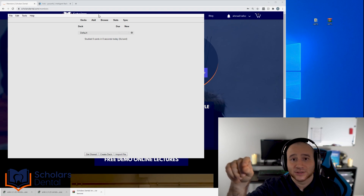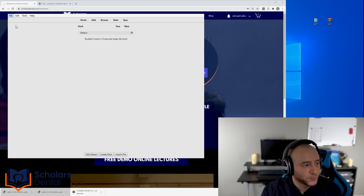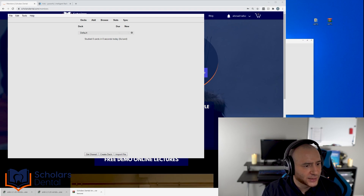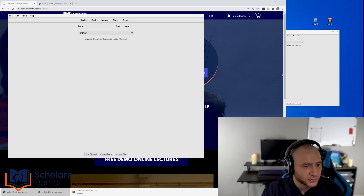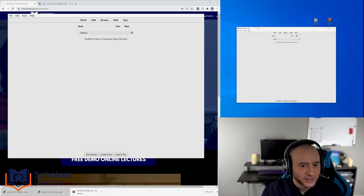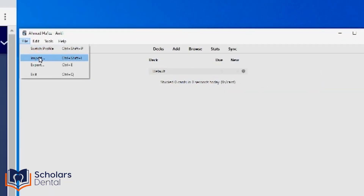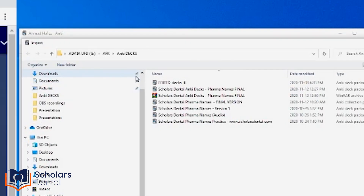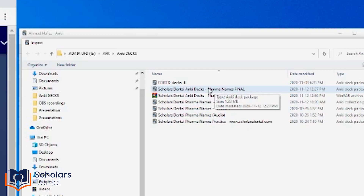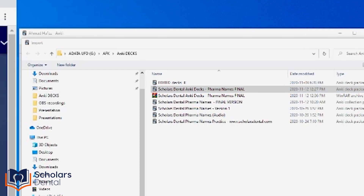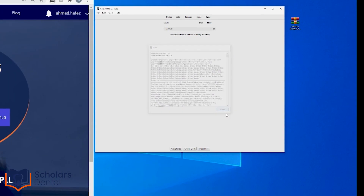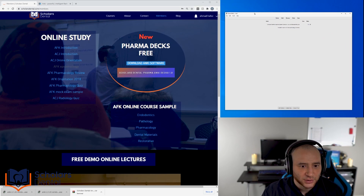So this is the software — nothing in it yet. You want to import the Scholars Pharma Decks. Go to 'File' and a small menu will open. Click on 'Import.' Now you want to import the correct Anki file — the one we downloaded. Click 'OK,' then 'Import,' then 'Close.' Now you have the decks loaded in Anki.